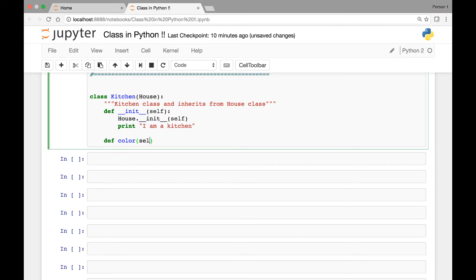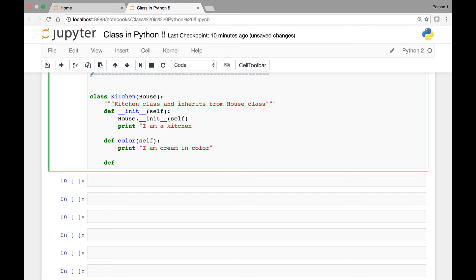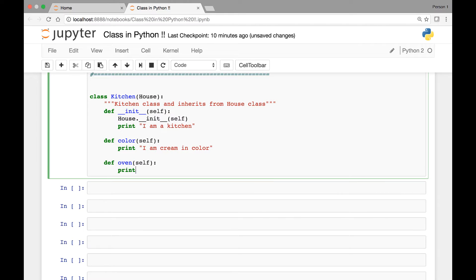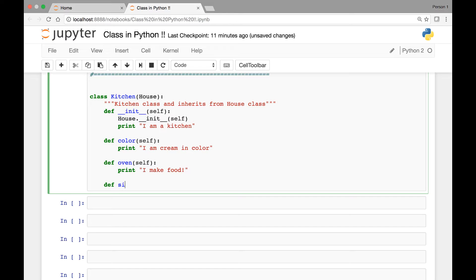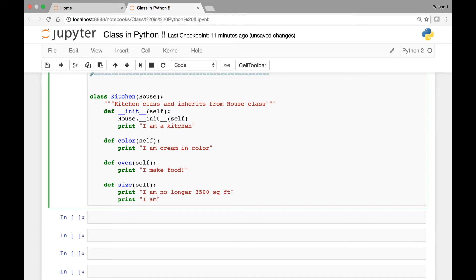We add more methods to the Kitchen class: a color method that prints 'I am cream in color', an oven method that prints 'I make food', and a size method that prints 'I am no longer 3500 square feet' and 'I am now 800 square feet'.